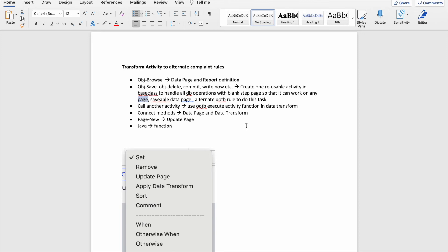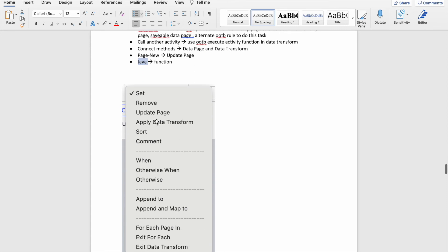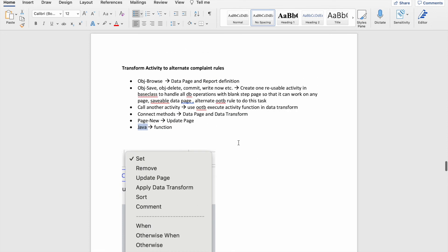If you want to do a page new, you can use update page. If you have Java written in an activity, you can write functions. These are operations which we find in data transforms. If you are using page remove in your activity, you can use page remove or remove in a data transform. For calling a data transform from there, you can do the same here. Sort methods are also there, precondition and post-condition features are available, and looping and append are also there — so you can easily achieve everything with data transforms.